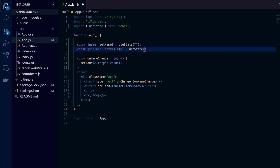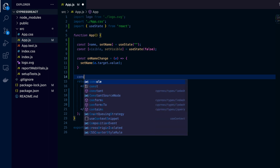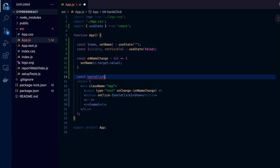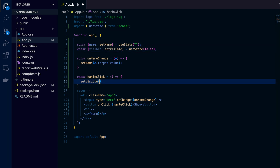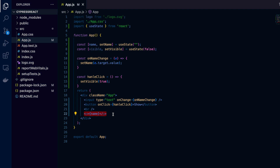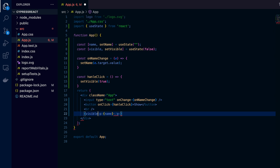I create another state for toggling visibility: visible, setVisible, with a default state of false. On clicking the button I call handleClick, and inside it I set visible to true. The paragraph with the name will only render conditionally when visible is true.